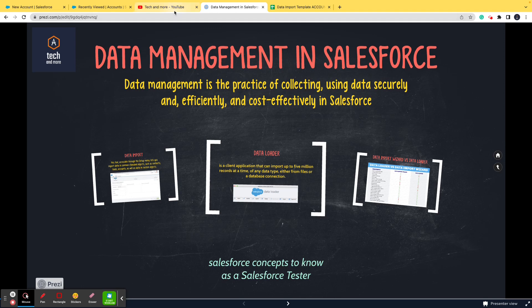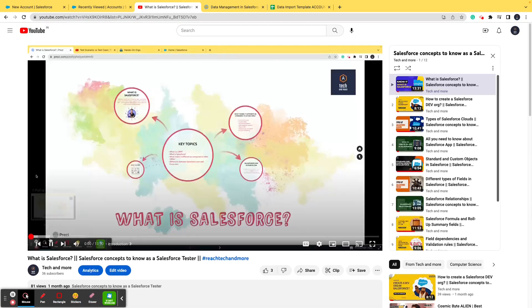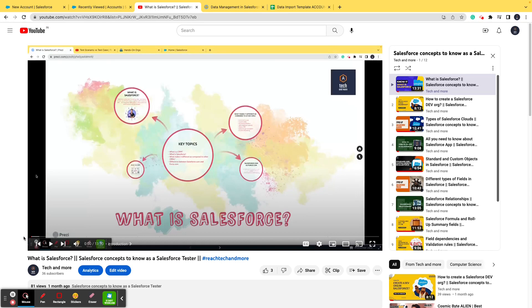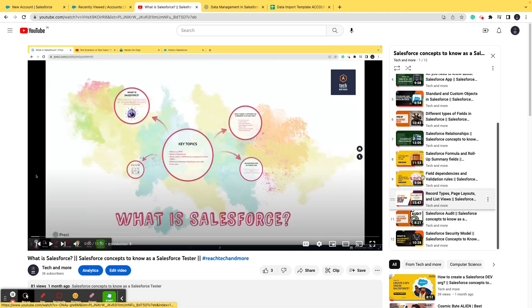Before going ahead with the video, let me give you a quick overview about this playlist. If you are a QA professional looking forward to make your career into the Salesforce domain and you're looking for a place to find all the content you need to know...